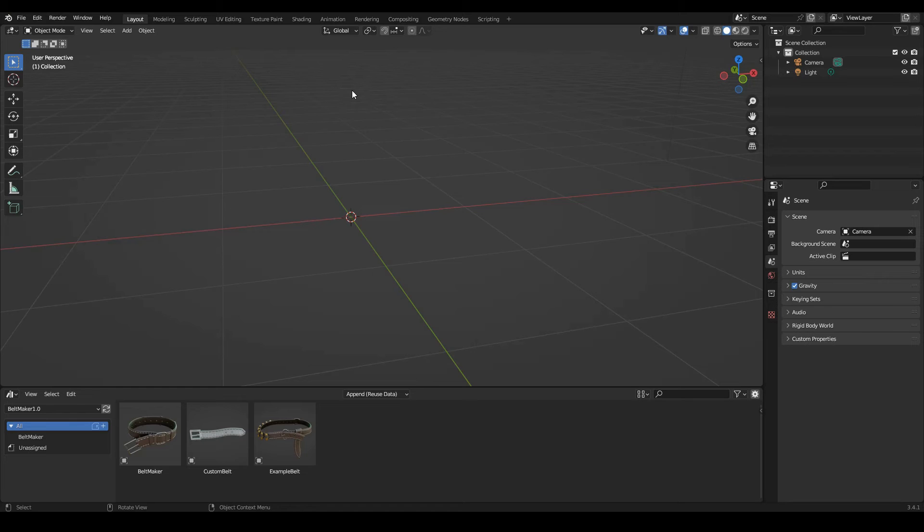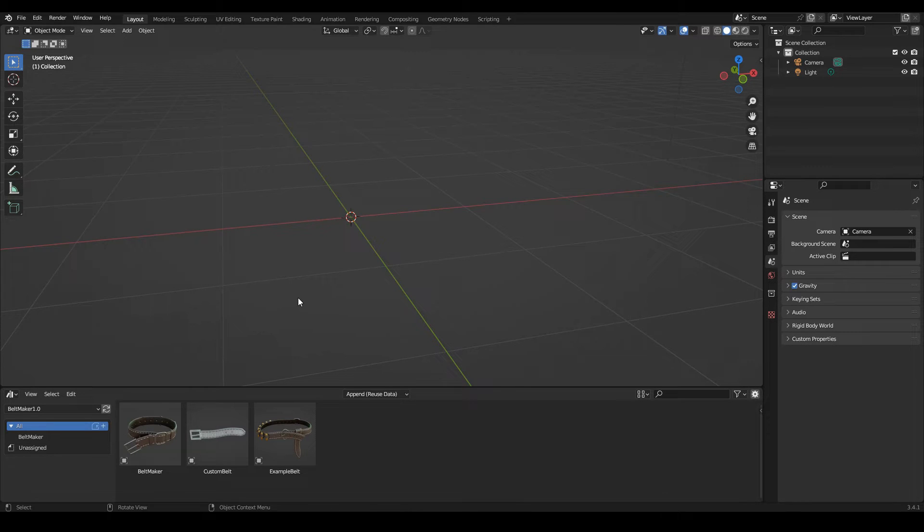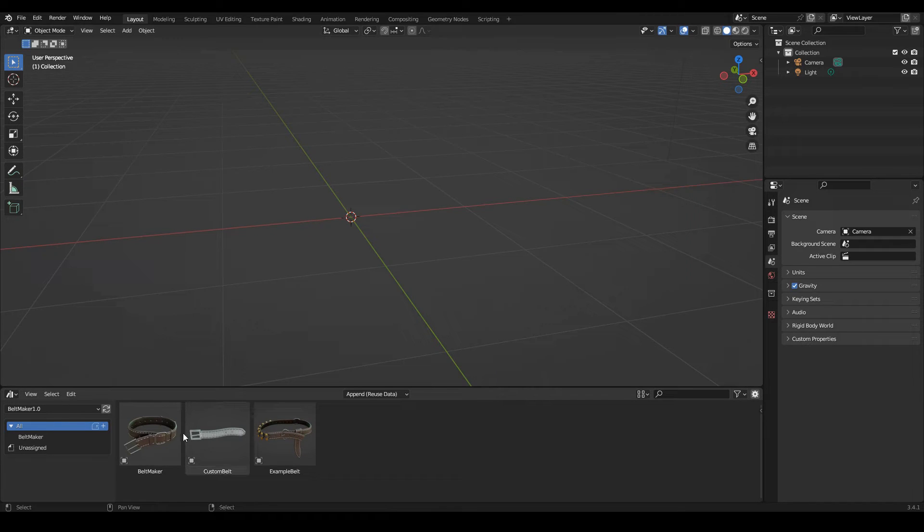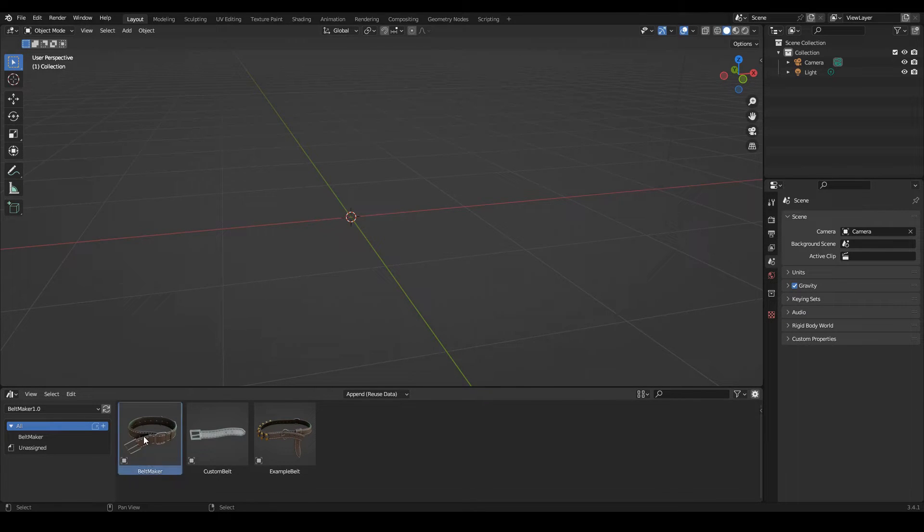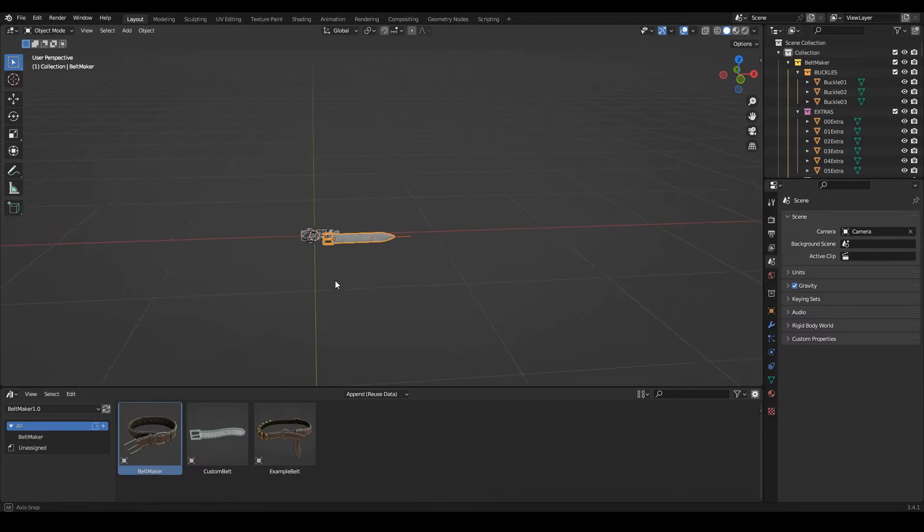Hi there. In this video I'm going to do a quick run through of what you get with Belt Maker. Once you set it up as your asset library, you get these three items. First of them, the belt maker.